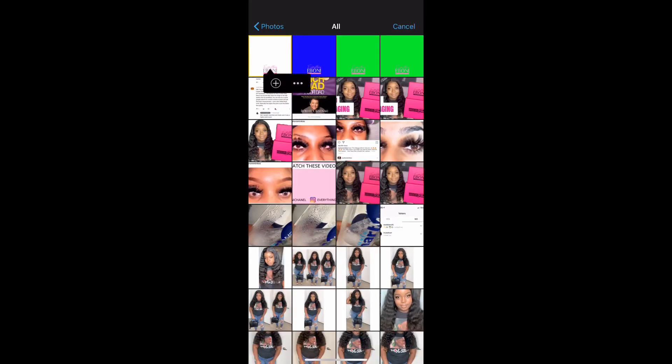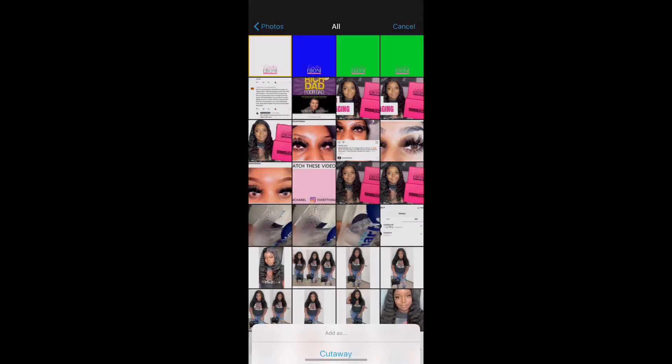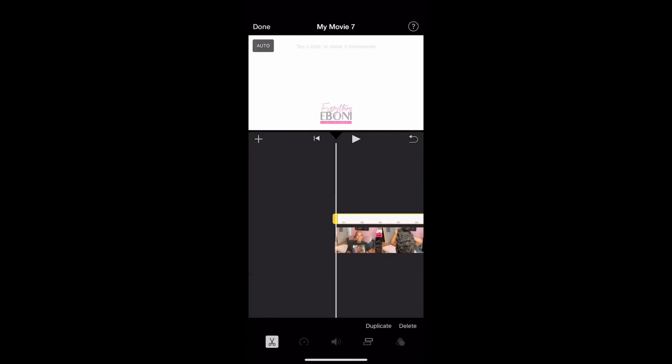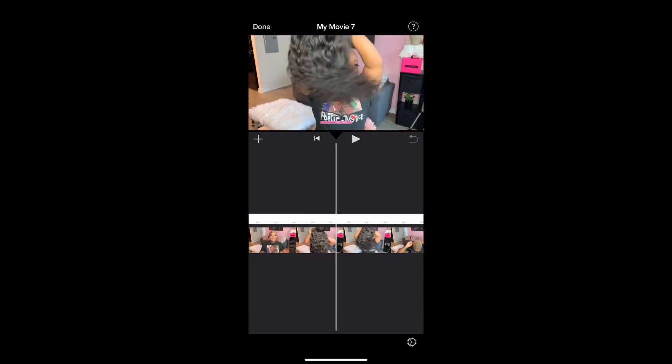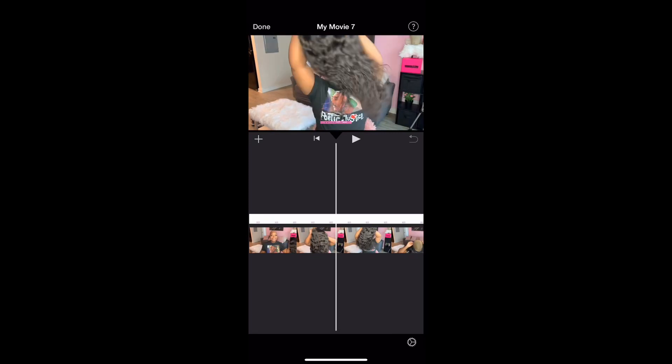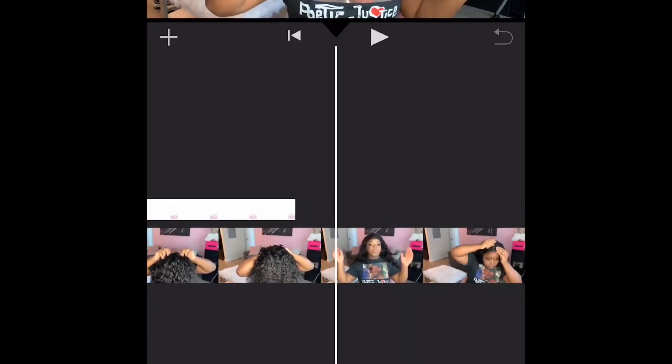I found it didn't make much of a difference between blue, green, or white, so I just went ahead and stuck with the white background. Once you choose which photo you want to use, make sure you drag it all the way to the end. Click on the white background photo — it'll be highlighted yellow on the ends — click the yellow part and drag it all the way to the end of the video so the watermark is on the entire video.